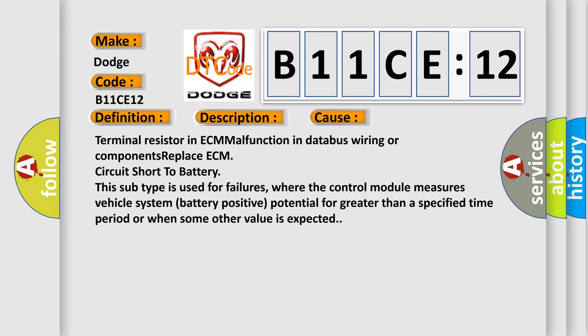Terminal resistor in ECM malfunction in databus wiring or components replace ECM, circuit short to battery. This subtype is used for failures where the control module measures vehicle system battery positive potential for greater than a specified time period or when some other value is expected.